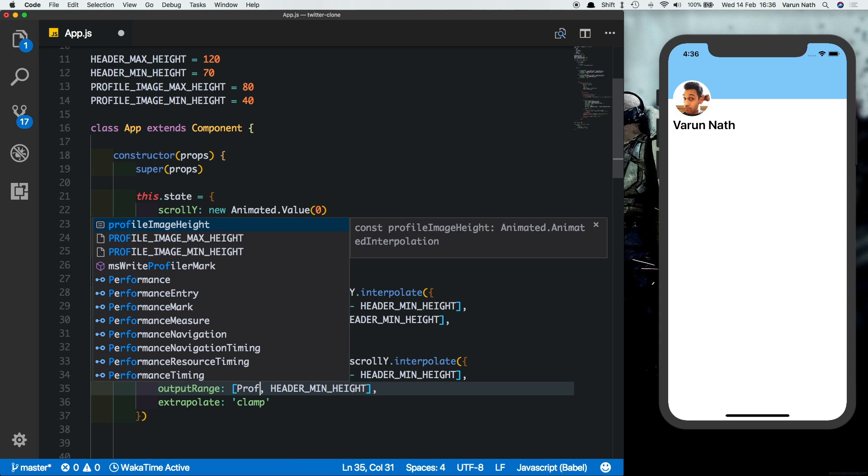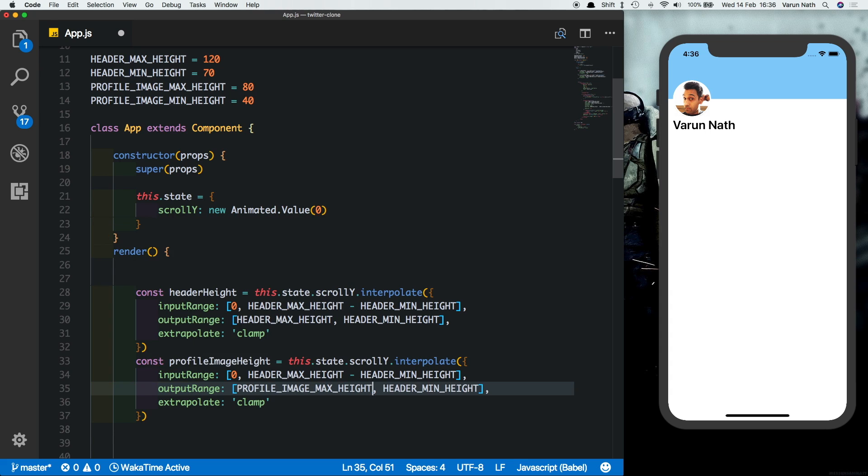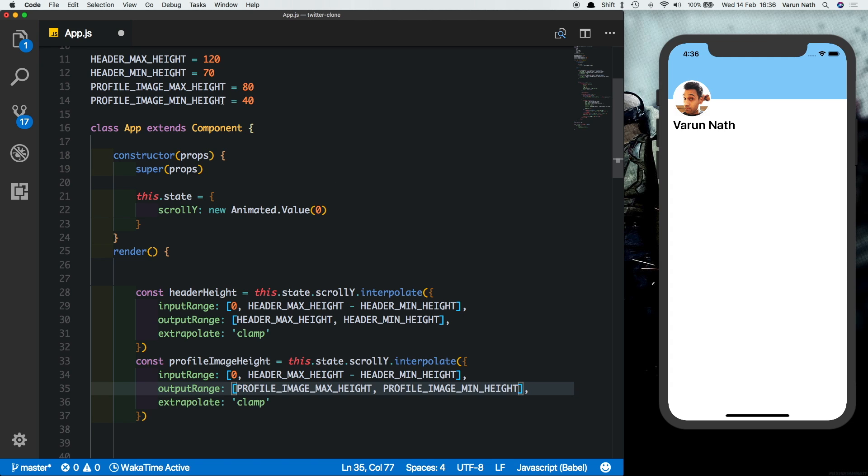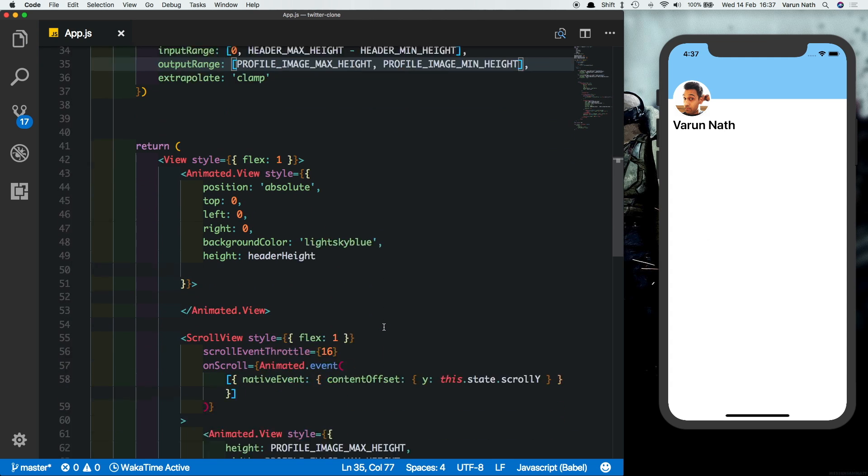You want the output range to be the profile image max height when the header is not moved, and when the header is at its minimum height we want it to be its smallest height, which will be profile image min height. These two we had created in the beginning of the video.